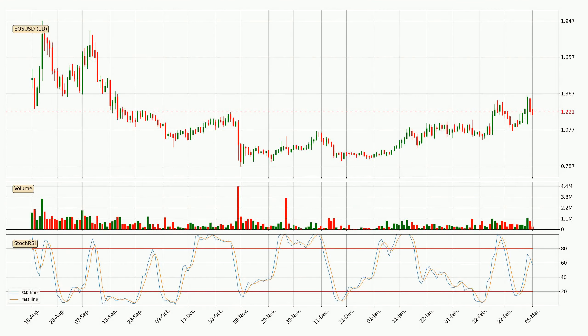Jumping to the daily Stochastic RSI, it currently shows no overbought or oversold conditions, but we can see that the trend is currently going down because the K line is below the D line.